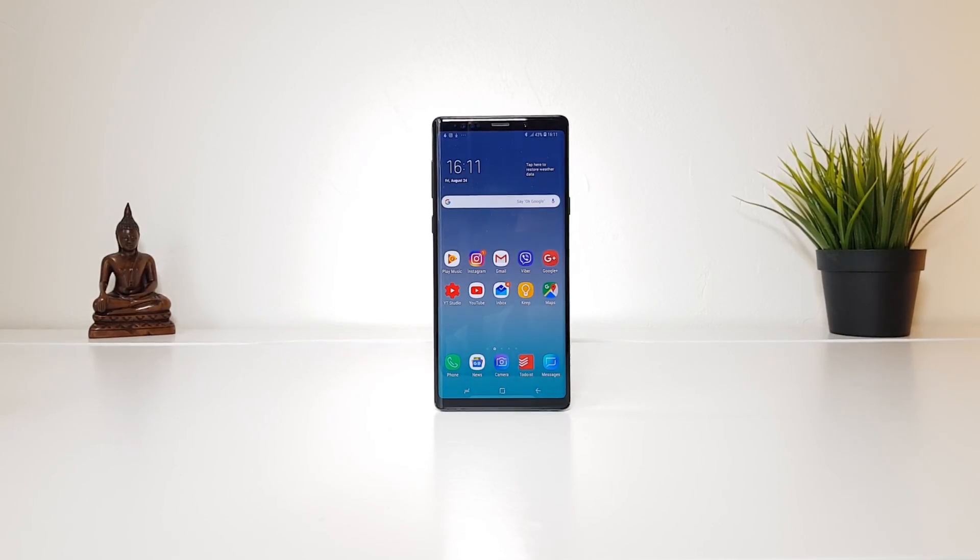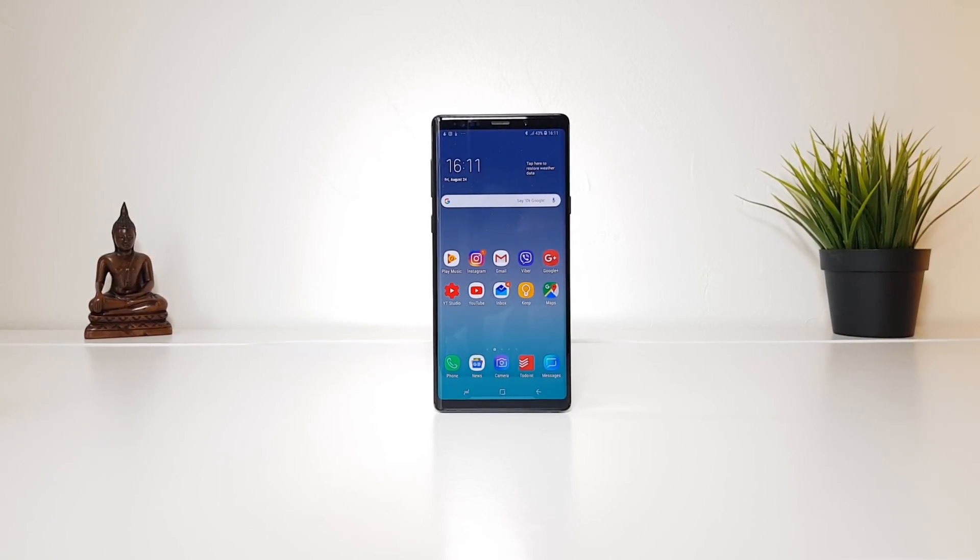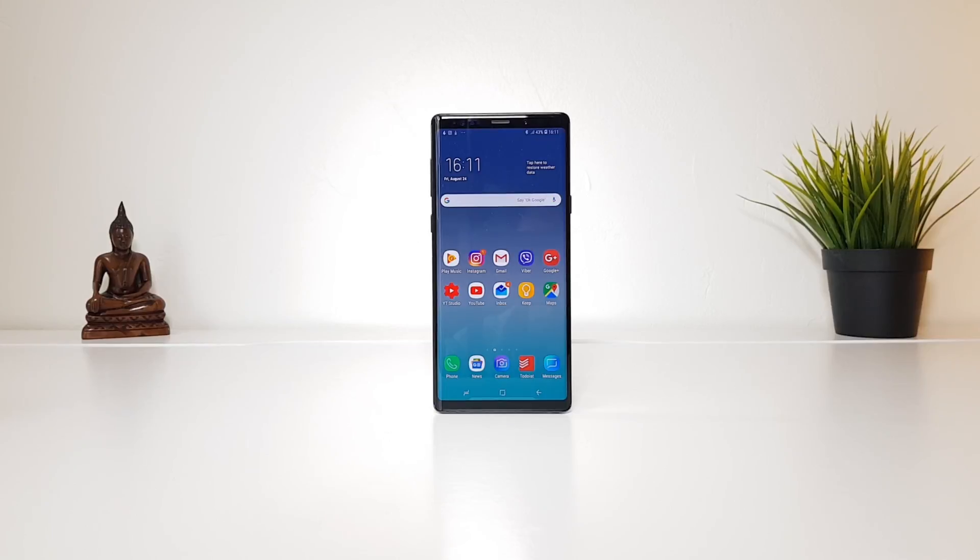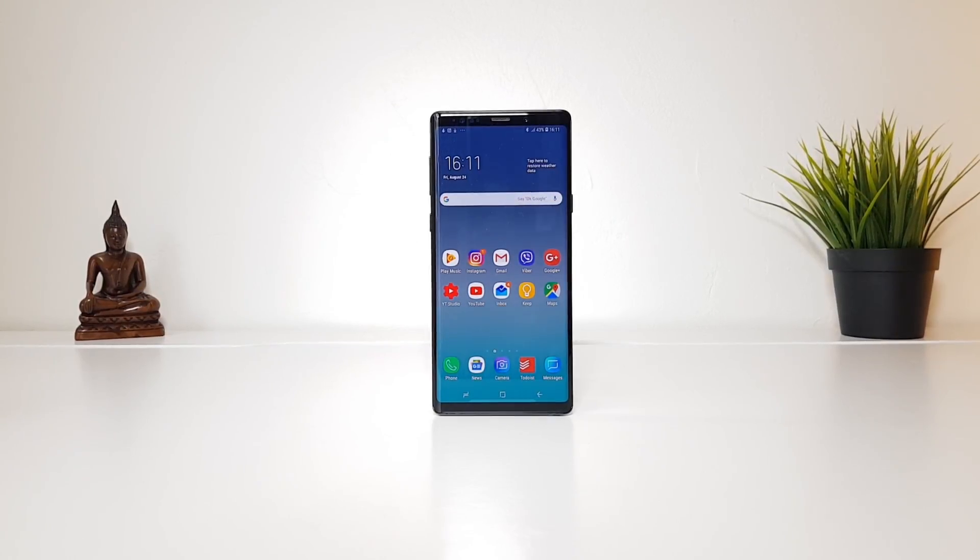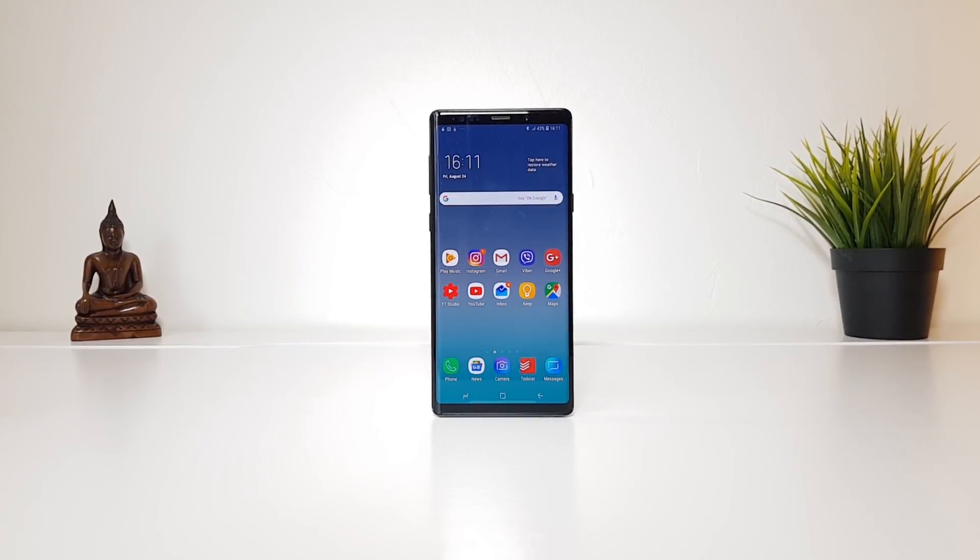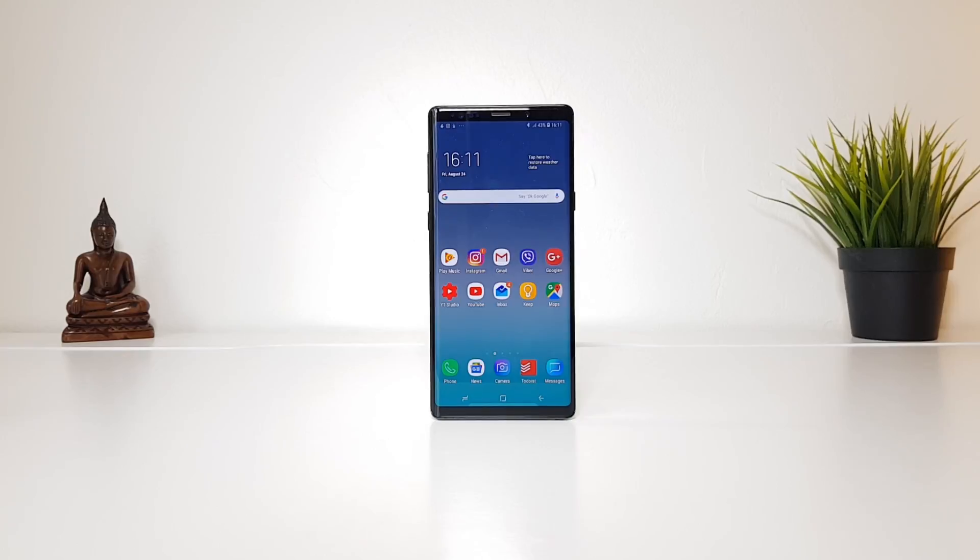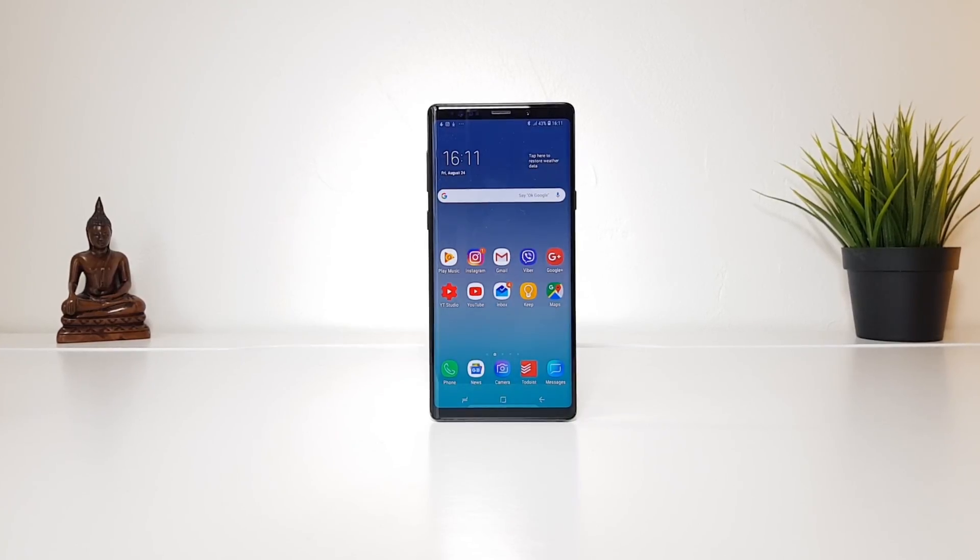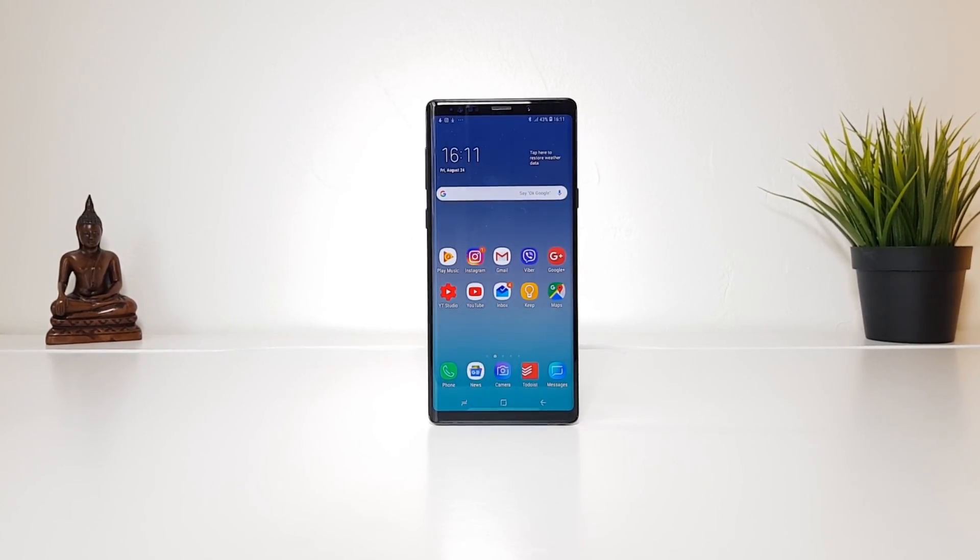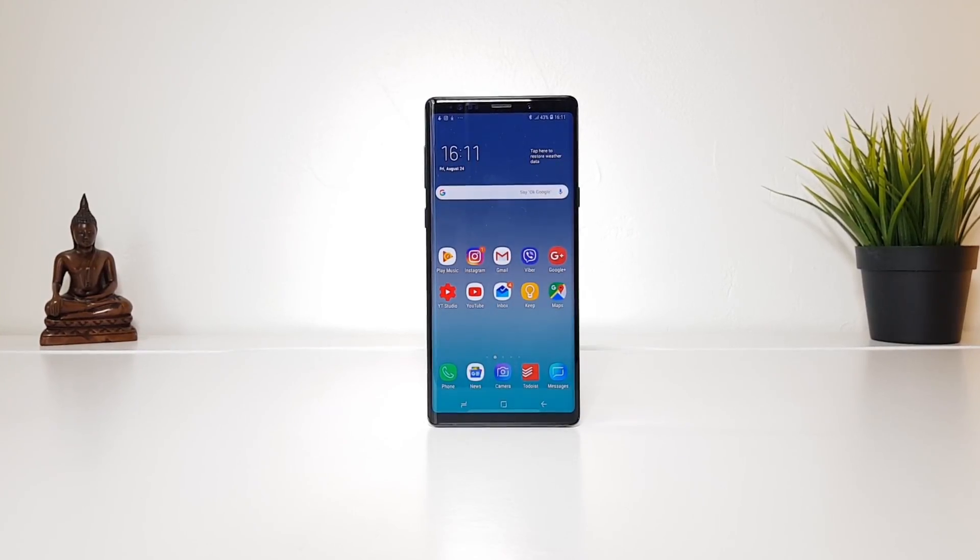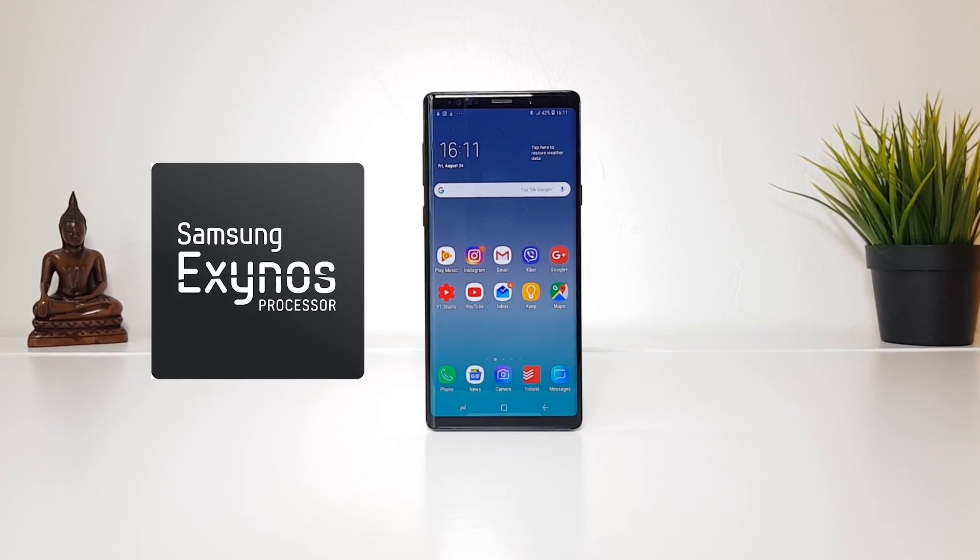Hi guys, if you have a Galaxy S8, S9, Note 8, or Note 9, or even previous versions, you might know that Samsung has two variants of each device: one with its own homemade Exynos processor and one with Snapdragon.